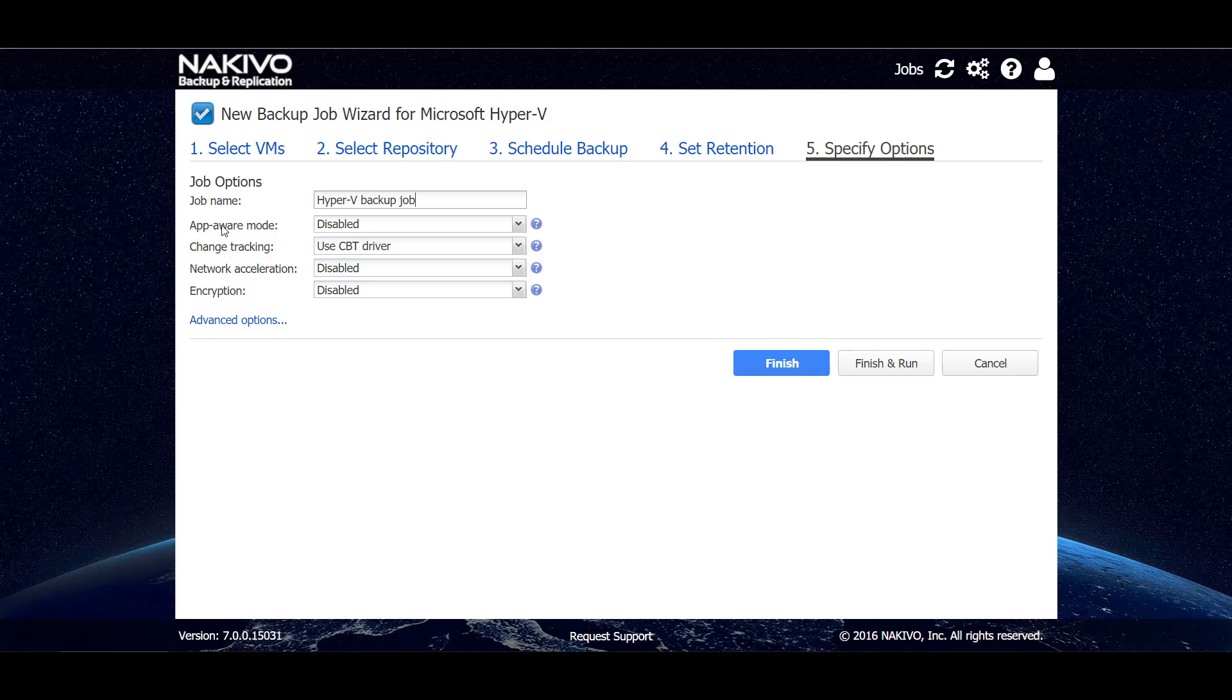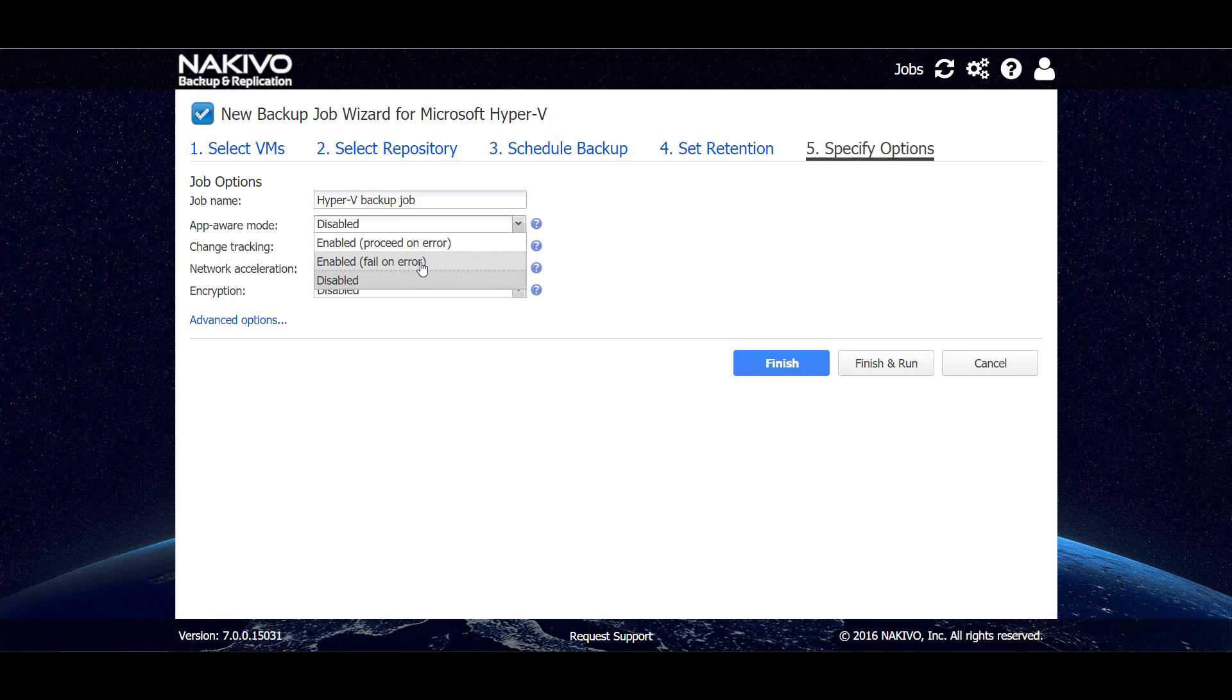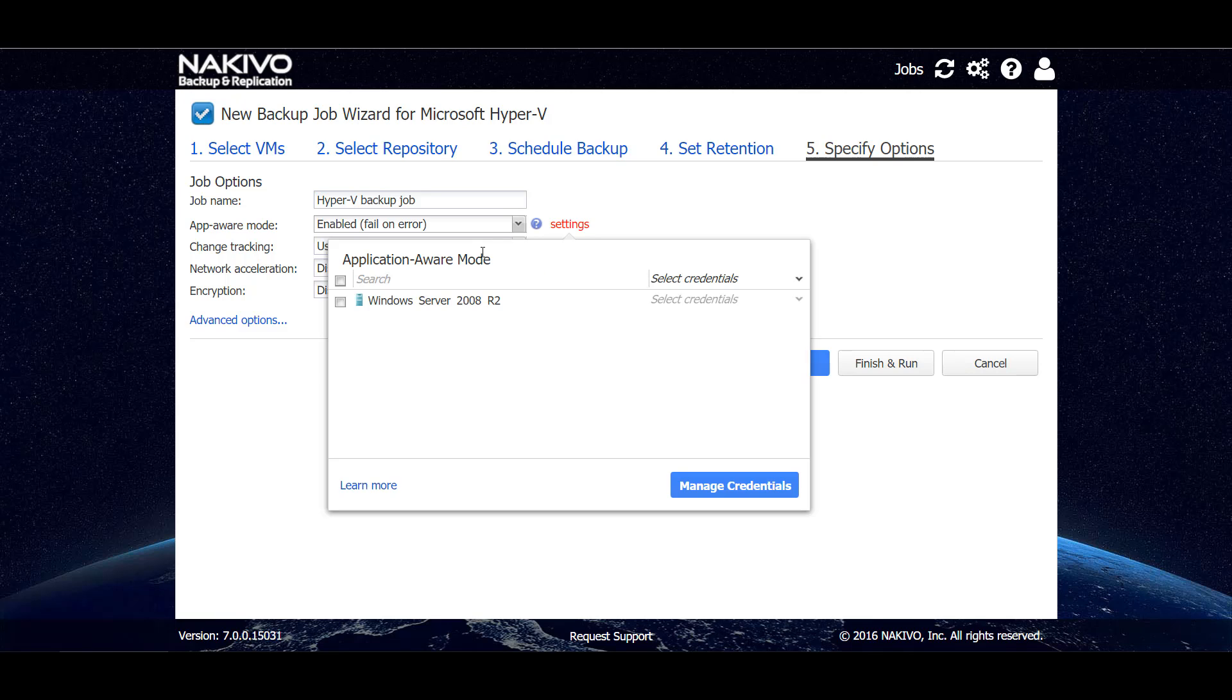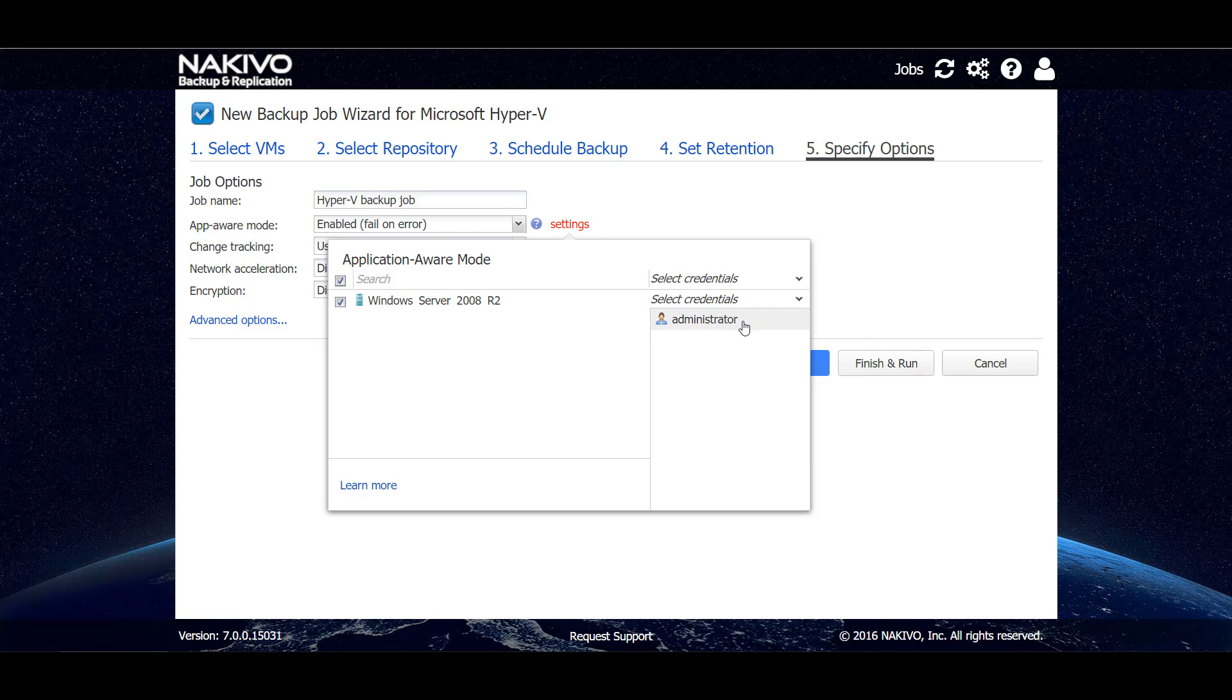We can choose to have an application aware mode. Let's enable this one and let's choose the option fail on error. This means that if application awareness fails, then the entire job will fail. So here we need to choose the VMs for which application aware backup will be made and credentials that will be used to connect this VM.